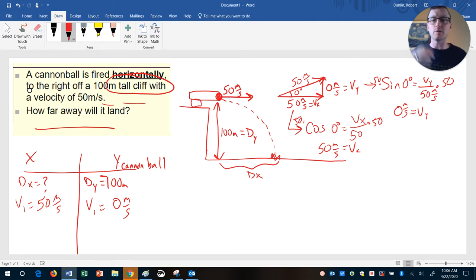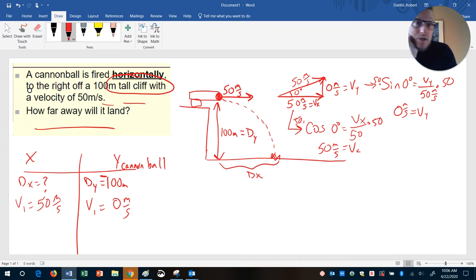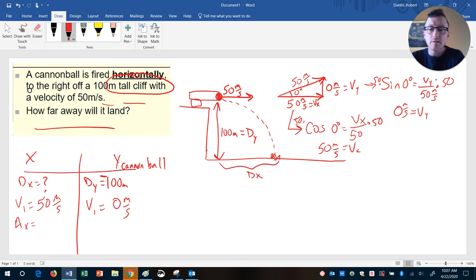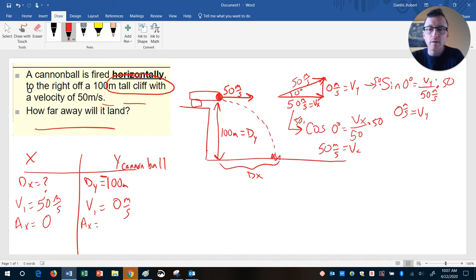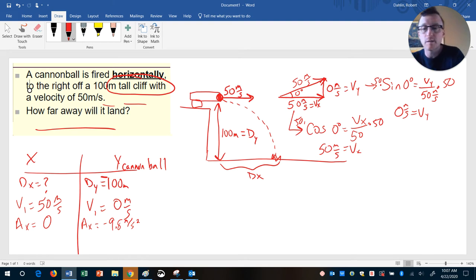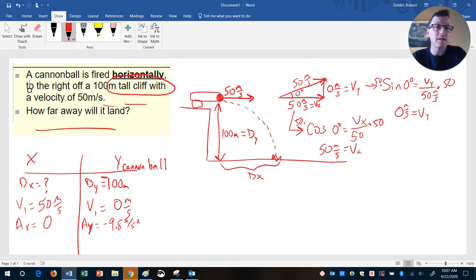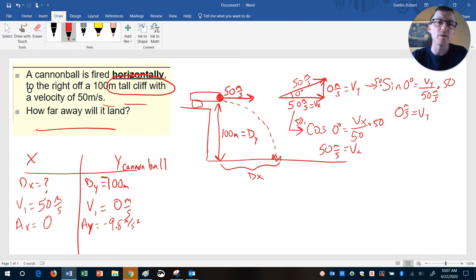Now, what else do we know? The acceleration in the X direction, ax, is always zero. The acceleration in the Y direction, ay, is always negative 9.8 m/s². We have acceleration in Y because of gravity. Acceleration in X is zero because gravity only affects up and down, and we assume no air resistance.